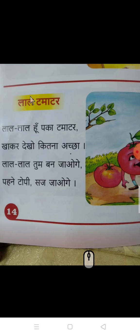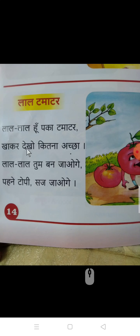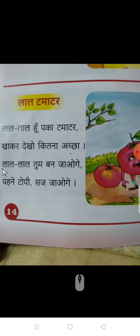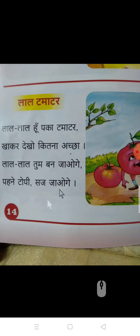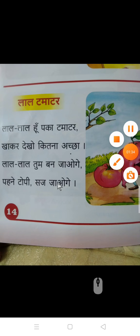Say one more time: lal tamatar lal lal hoon, paka tamatar khaa kar dekho kitna achcha, lal lal tum ban jao ge, pehne topi saj jao ge. Okay, thank you children!